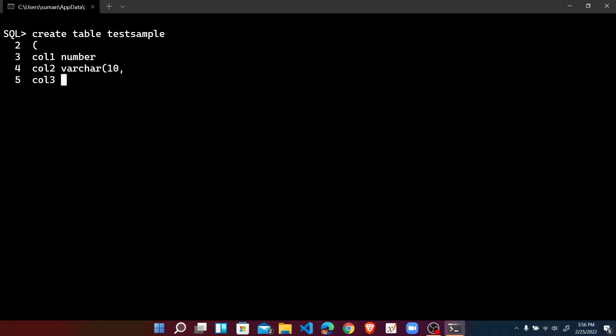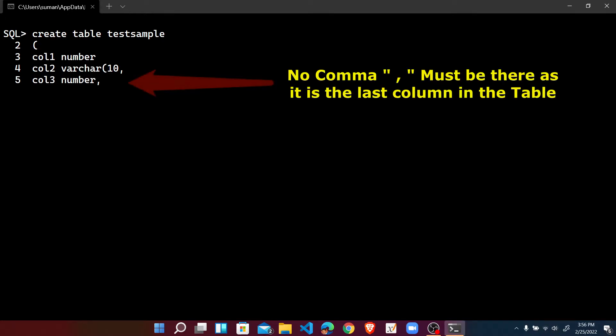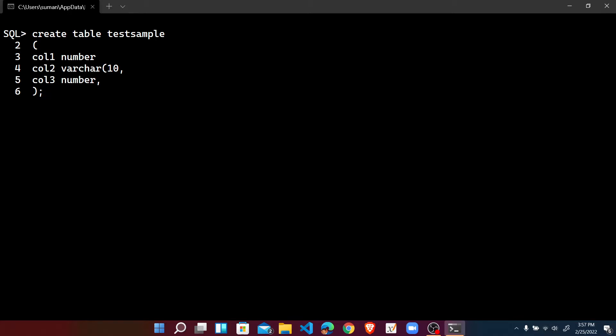But by mistake I have not given the right parenthesis. Press enter and suppose another one, that is column three. Here that is the last column and by mistake once again I have given the comma here, and the right parenthesis and then the semicolon.